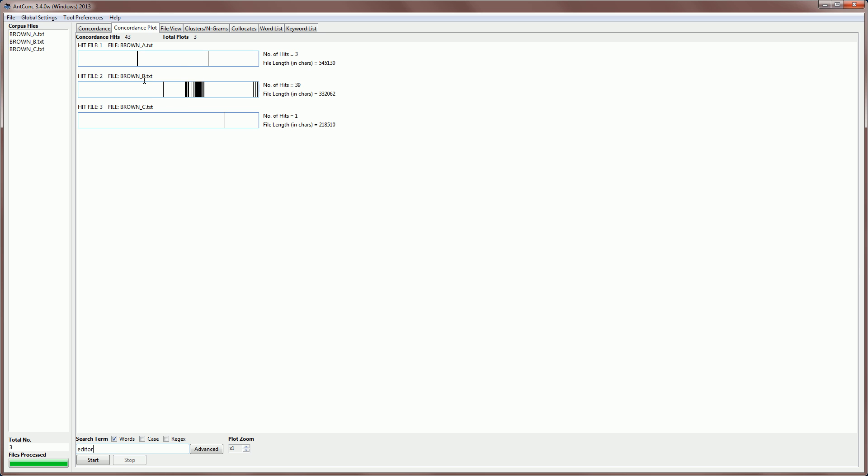So we know now that there are 43 hits for editor. They occur in all three texts, so the total plots is three. Some people may call that the range of the search.